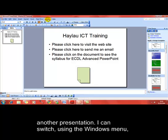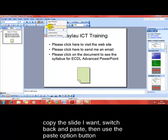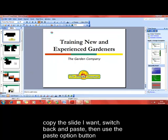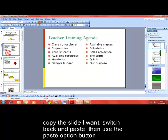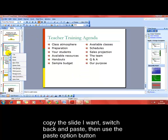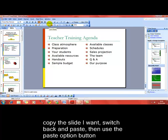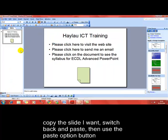I can use the window menu to switch between the presentations, choose the slide I want to copy, copy it, switch back and paste.